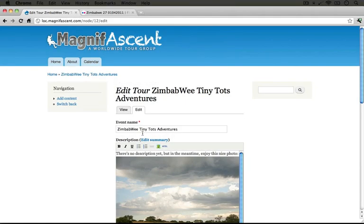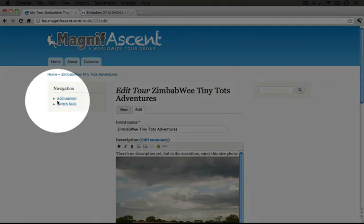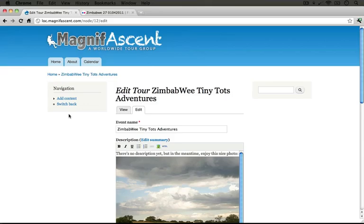In this chapter we're going to further improve the interface by instead of using this default navigation block to navigate to pages that would be useful to a guide, we're going to set up a specific block that links only to the things that would be most useful to the guide.